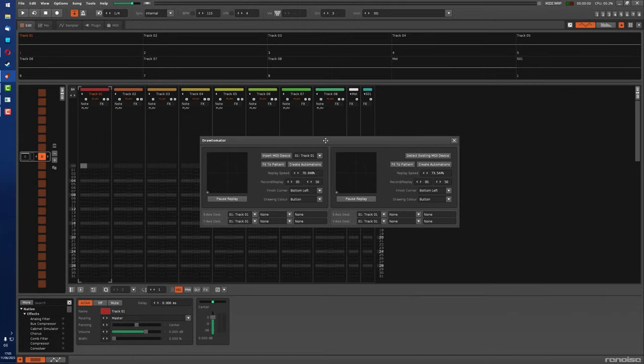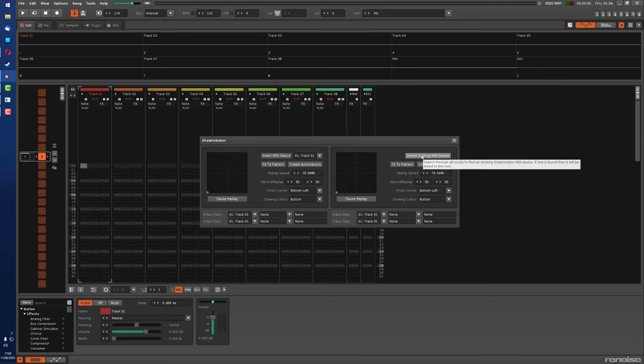On the right side of the tool, there is the detect existing MIDI device button and this is because the tool is not associated with any song or instrument.